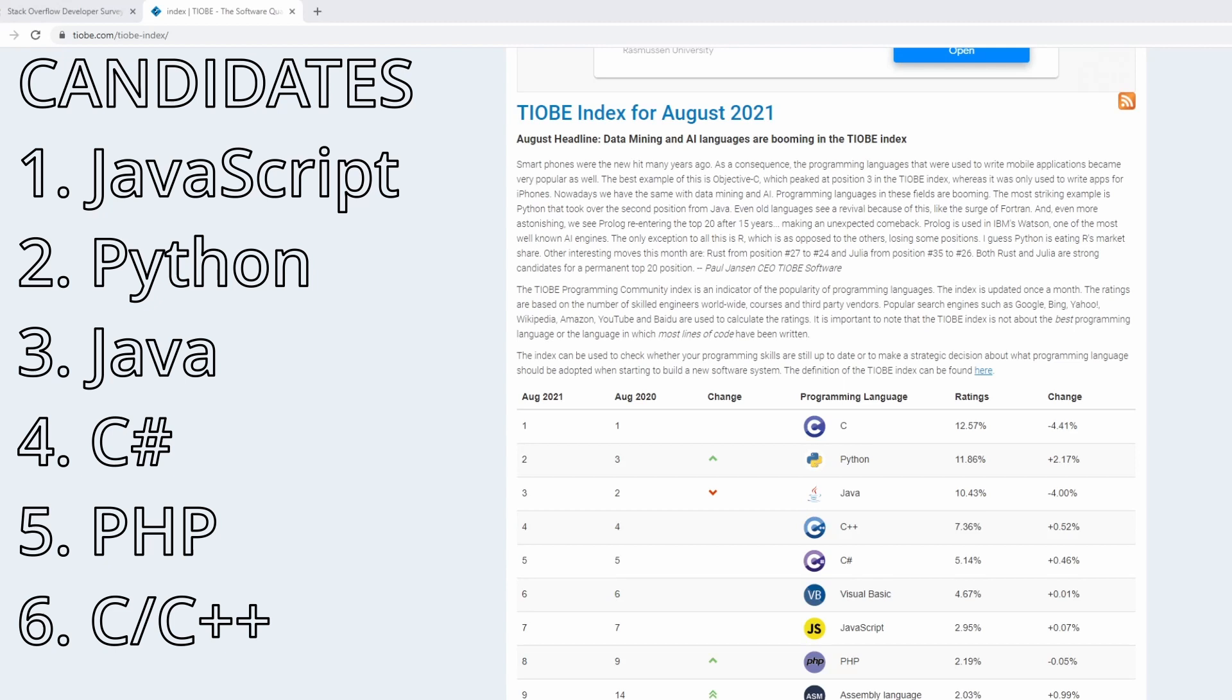So we identified a couple of programming languages that are very popular in the software development industry. These are candidates for the best language to learn for 2022. However, the popularity of a programming language does not tell us everything that we need to know.